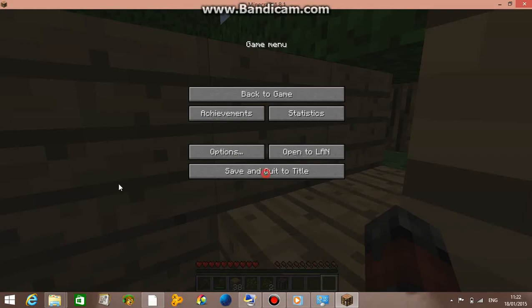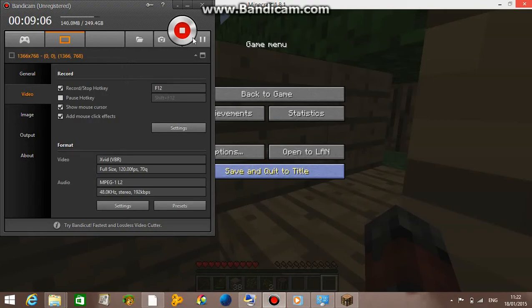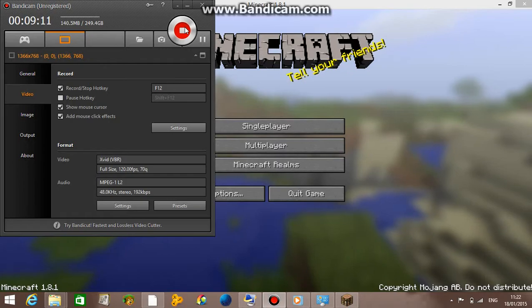I hope you guys enjoyed this tutorial on how to decrease lag in Minecraft. I told you guys it is very simple and very easy to do. I will talk to you guys later!